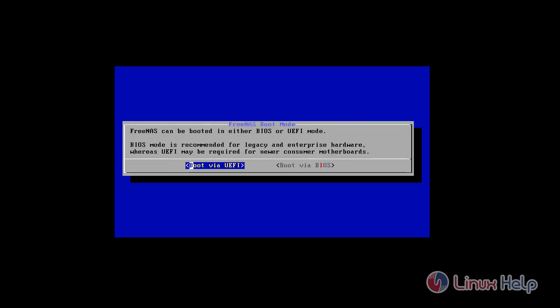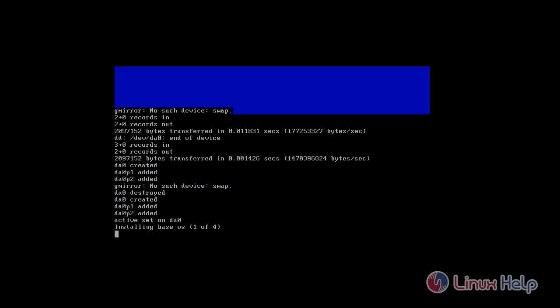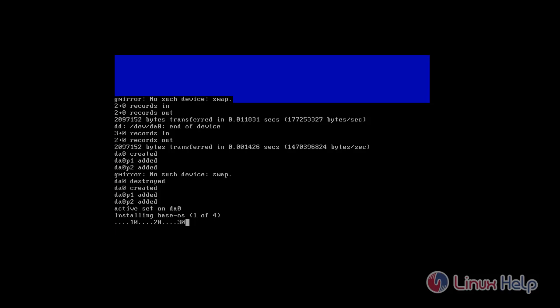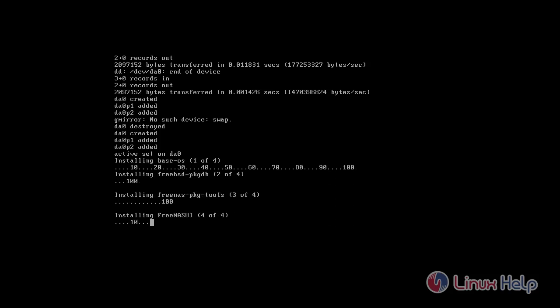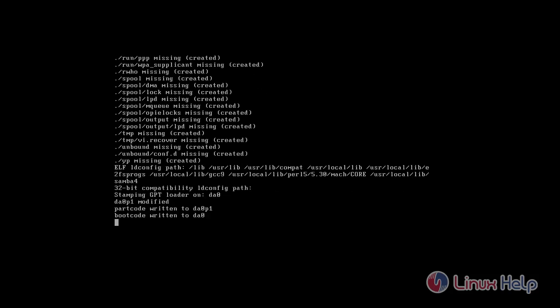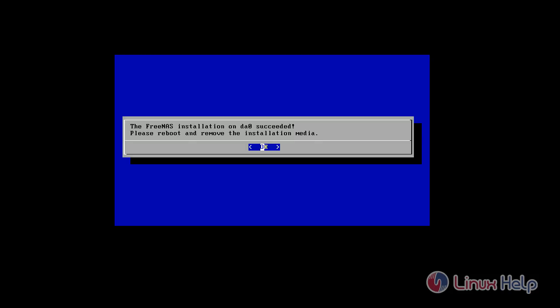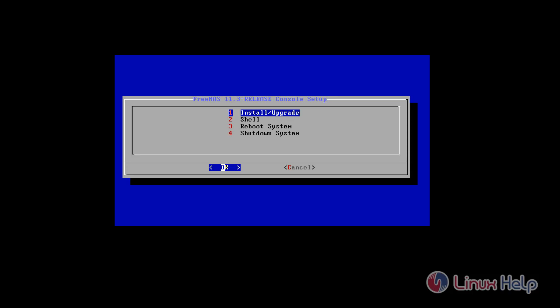If you have latest motherboard hardware, choose UEFI, otherwise choose BIOS. Press OK twice, then choose reboot.